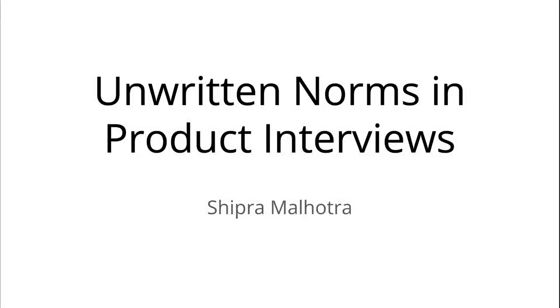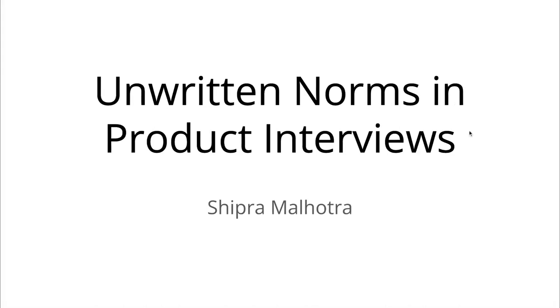Hello everyone. Hi, I am Shipra, and it's really good to meet you all. Today I'll be talking about the unwritten norms in product interviews. There is tons of advice out there for PM interviews, tons of resources and advice, and I really do not want to add to the noise.